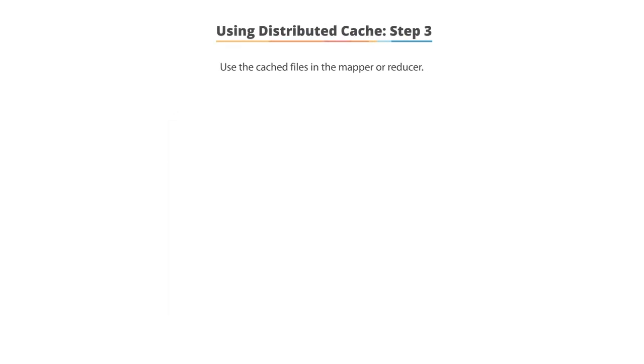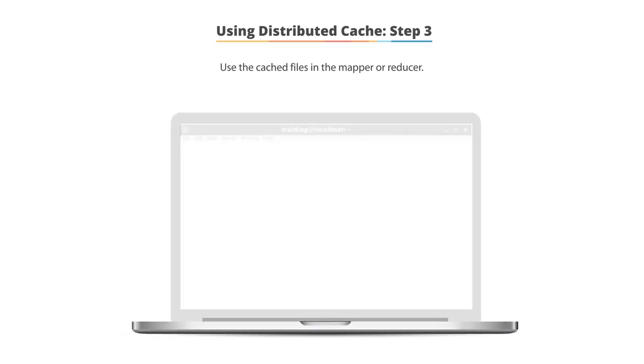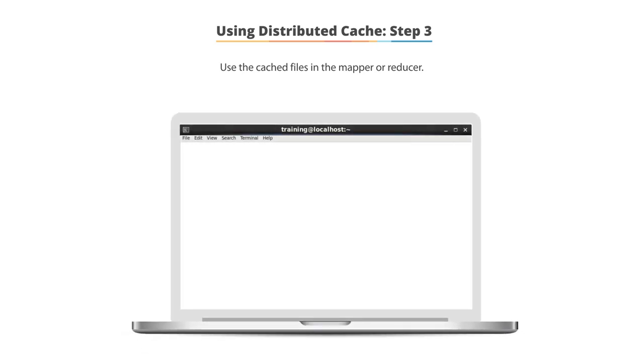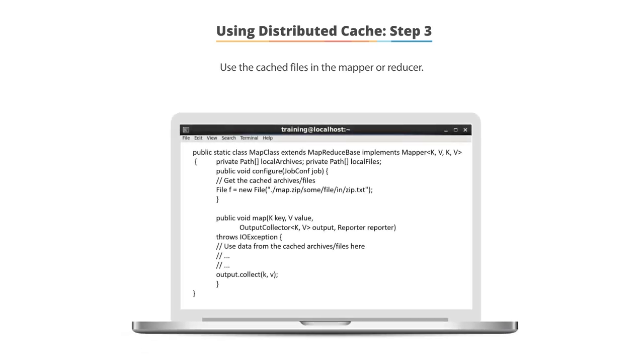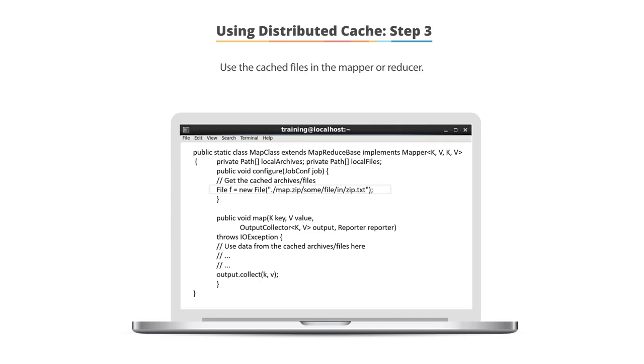In step three of setting up your distributed cache, you will use the cache files in the mapper or reducer class that you create. Once the private path and configure information is in your program, you simply declare an instance of file called f, specifying a new file along with the parameter of .map.zip, slash some file in zip.txt. This will map your file into the distributed cache.